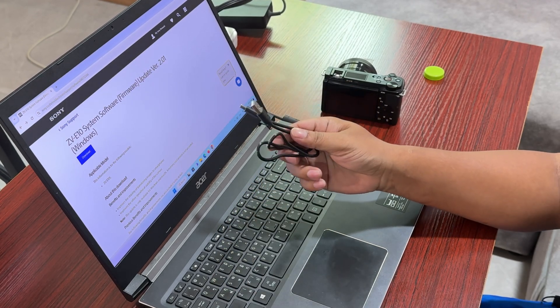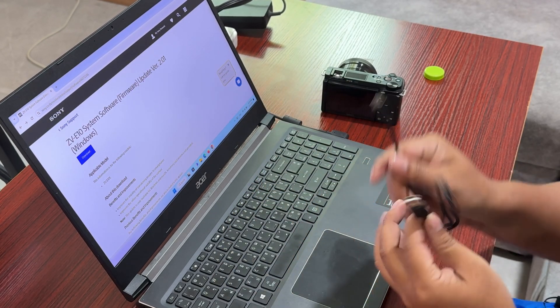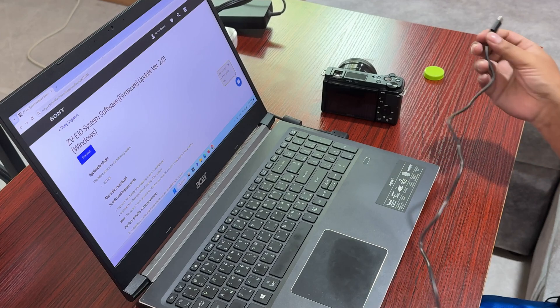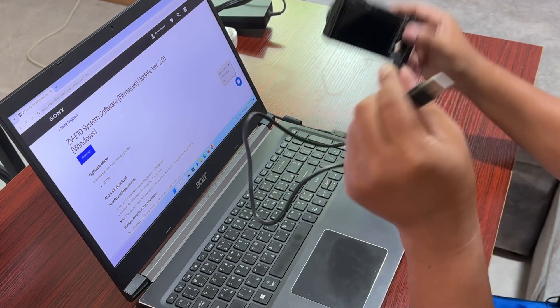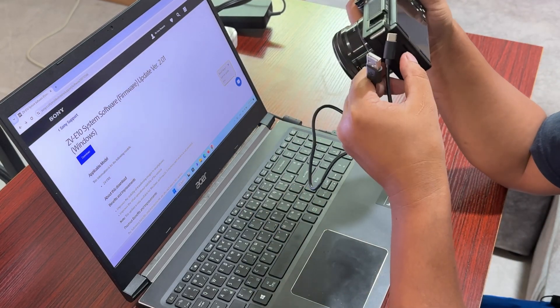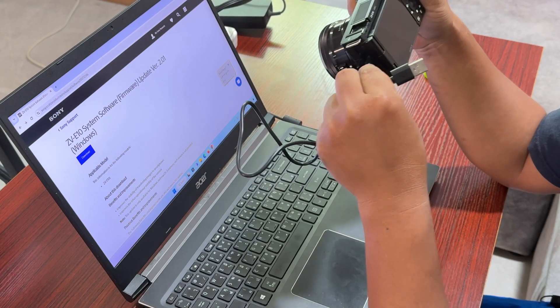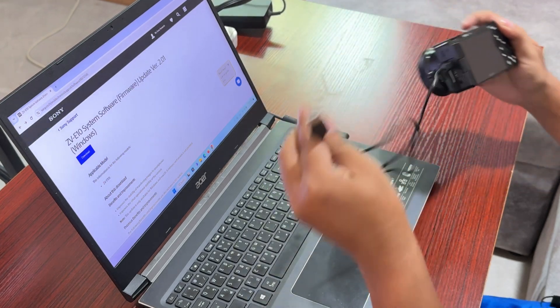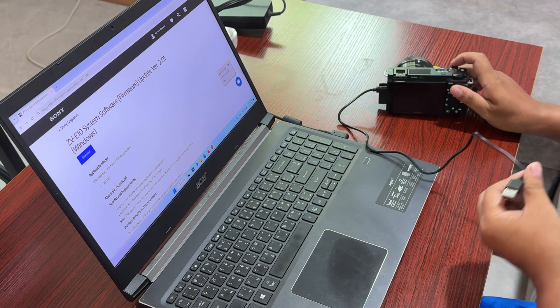We need to connect this to a laptop through this USB-C port, and then plug this USB-A to our computer.